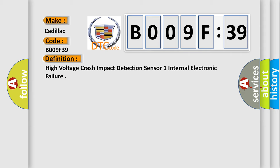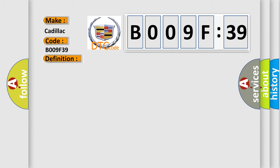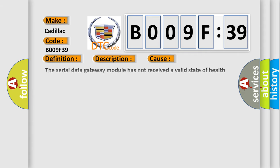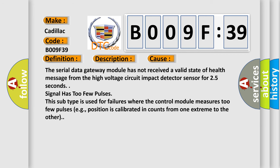And now this is a short description of this DTC code. The ignition is on. The battery voltage is 7.5 to 18V. This diagnostic error occurs most often in these cases.